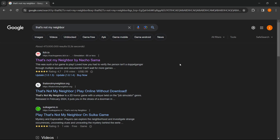In this video, I'm going to show you how to download That's Not My Neighbor on PC or laptop. The first thing you want to do is go to Google and type in That's Not My Neighbor — that's the name of the game and exactly what you want to write in. The first result is going to be from itch.io, and the link is nachogames.itch.io, which is exactly what you want to click.